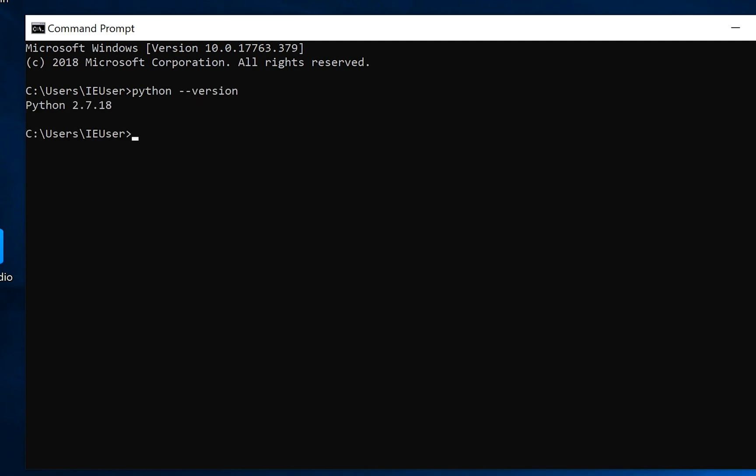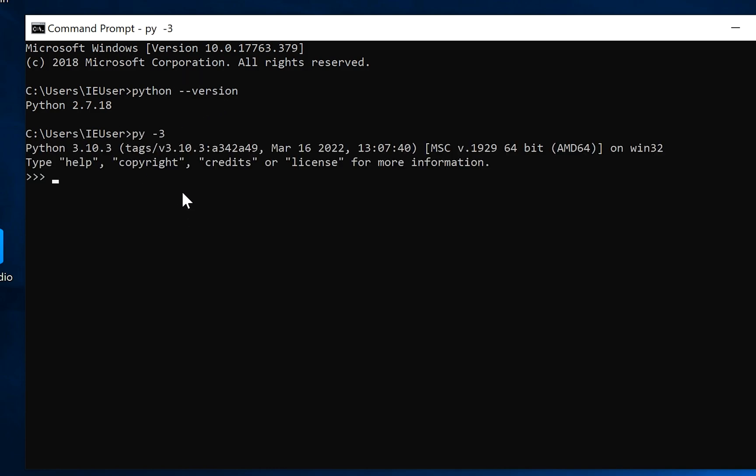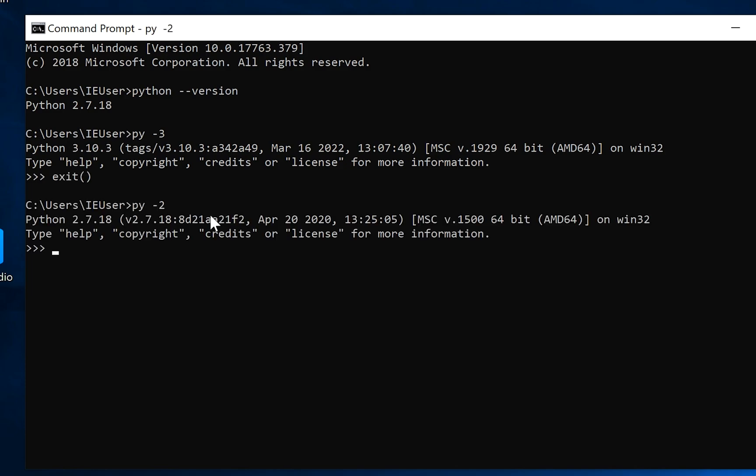And now as you see we have Python version 2. We can always try to run Python 3 or Python 2.